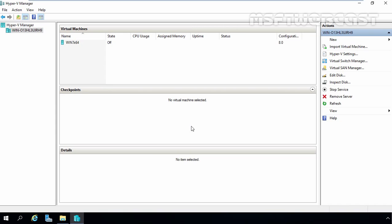Multiple child disks may be assigned to a single parent disk, allowing multiple virtual machines to share the same parent disk. Differencing disks may also be chained together. The changes contained in a differencing disk may be merged into the parent disk. Alternatively, a new virtual hard disk may be created containing the merger of the parent disk and the child disk, thereby leaving the parent disk unaltered.